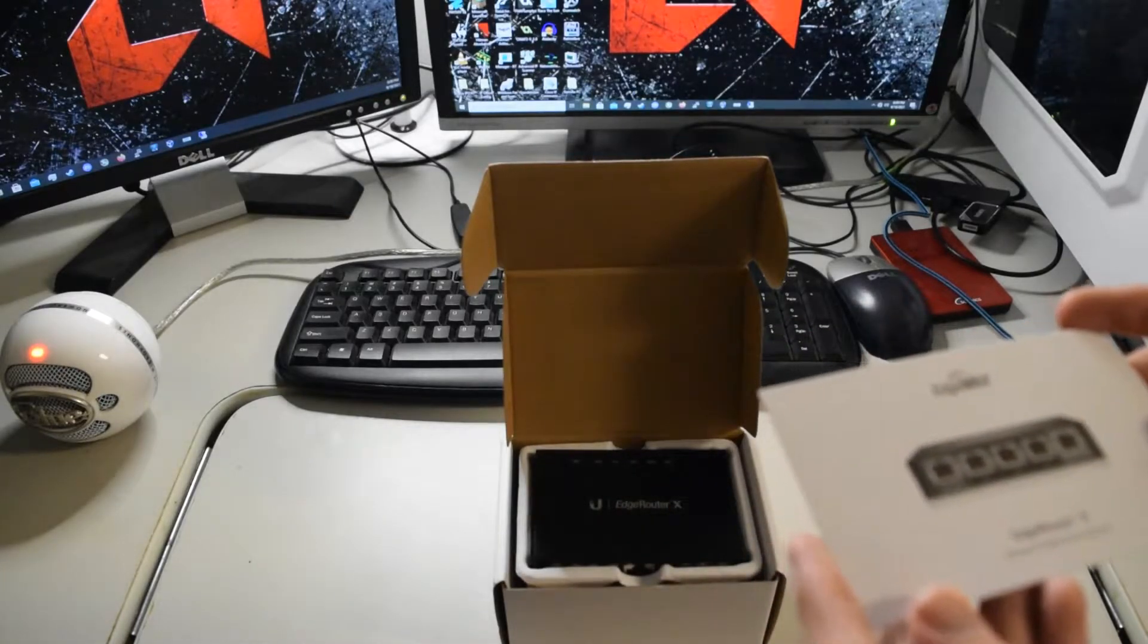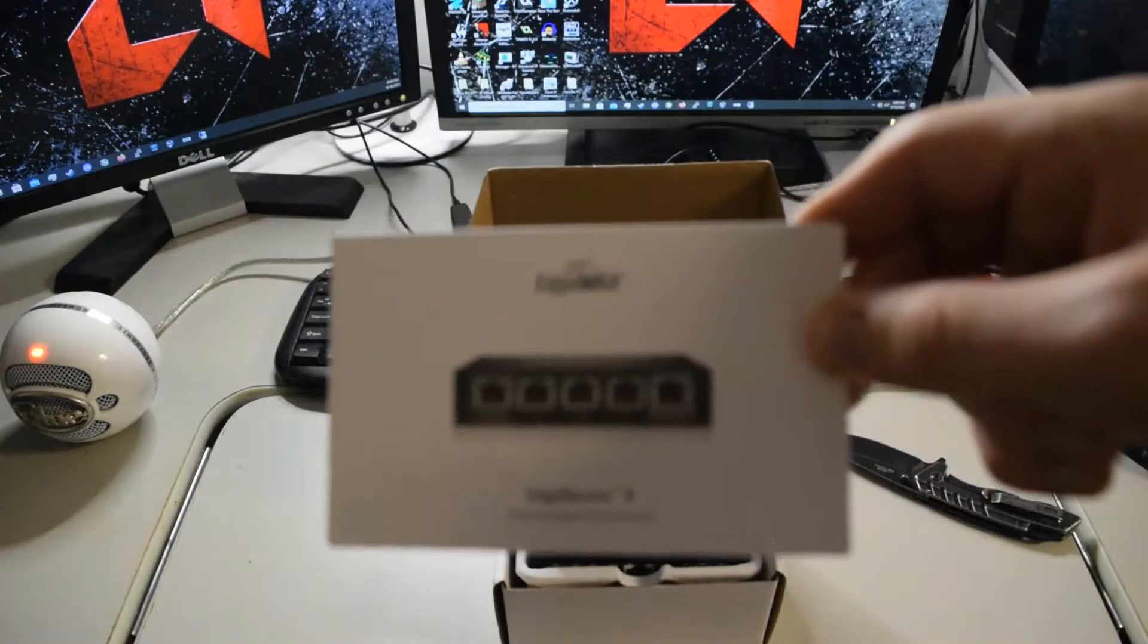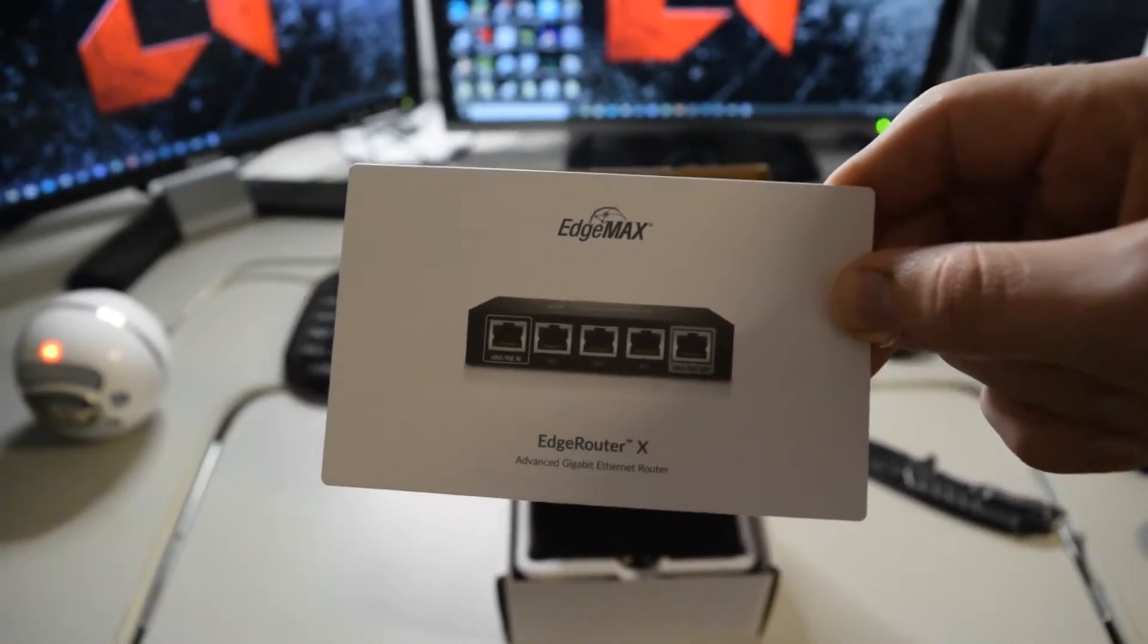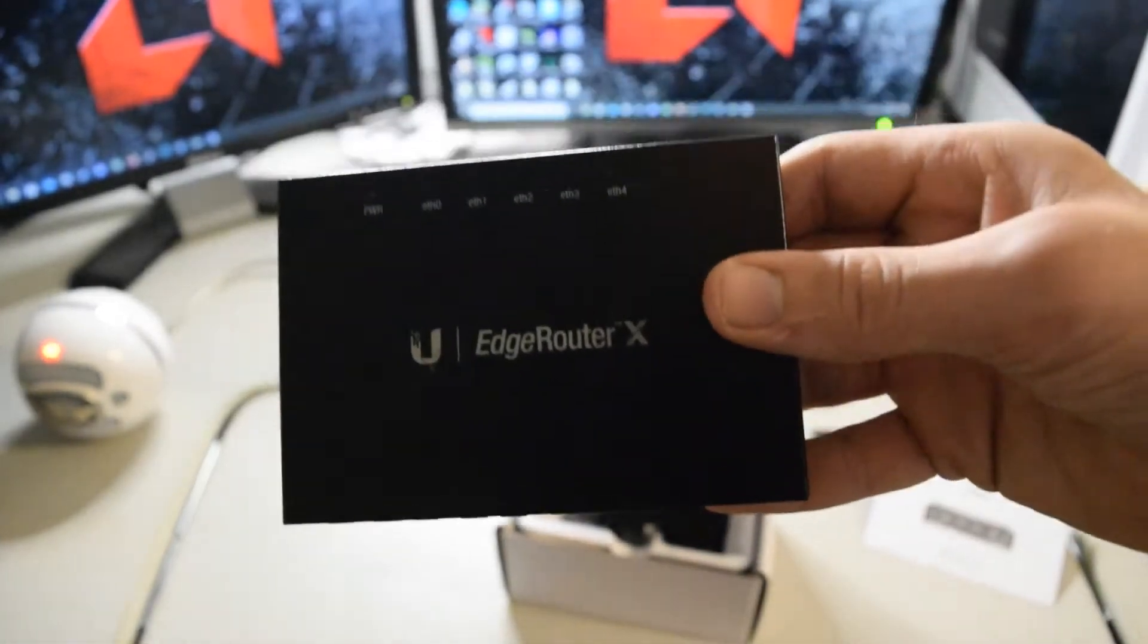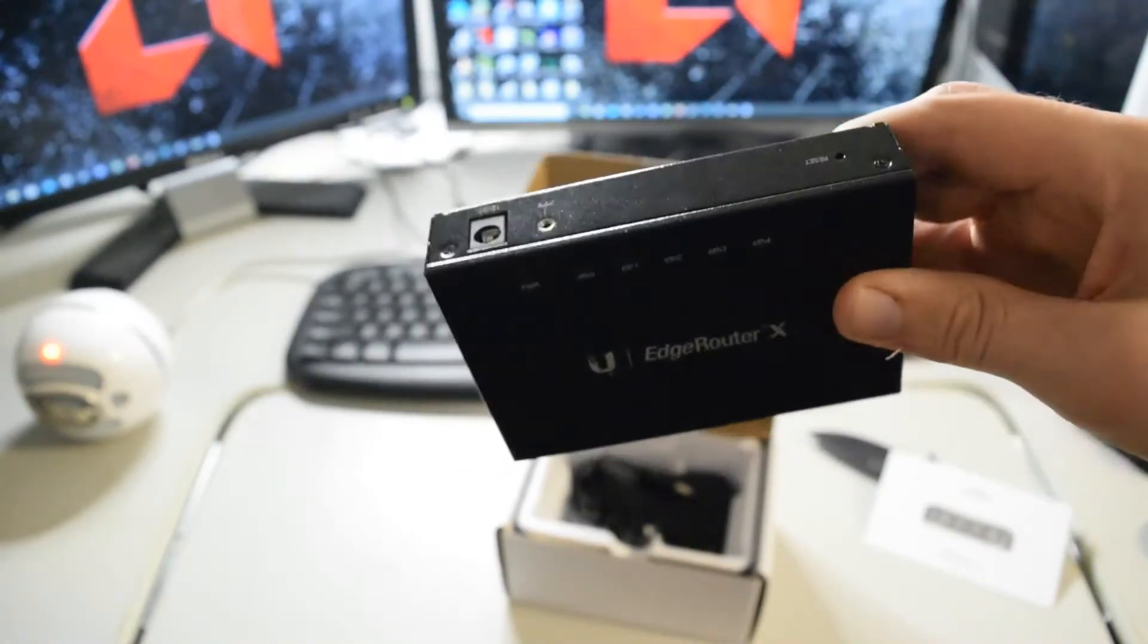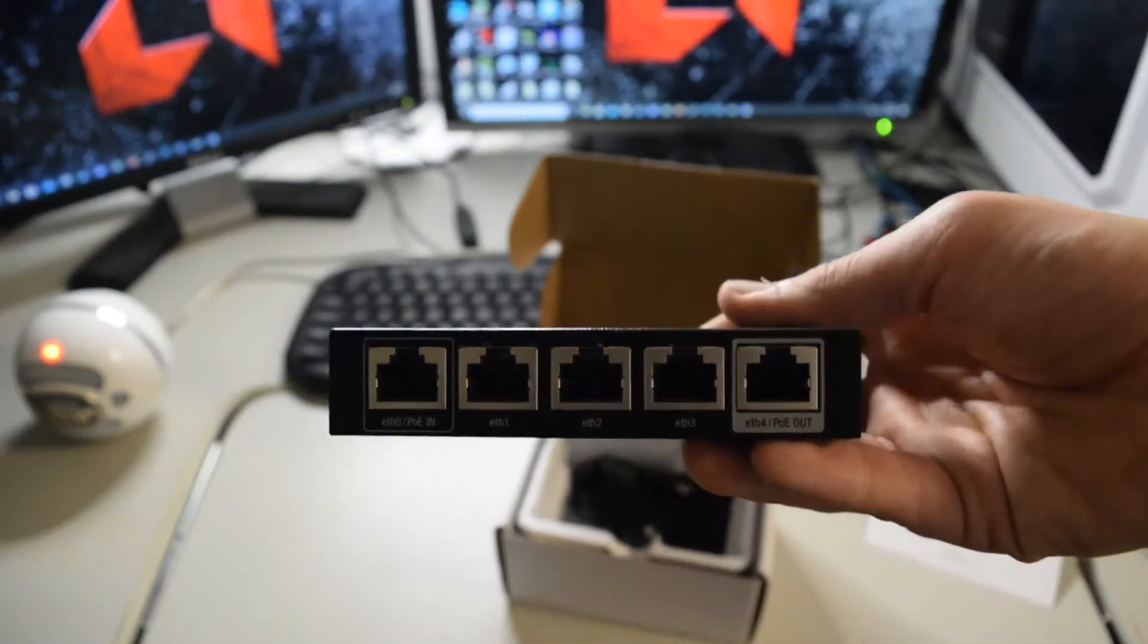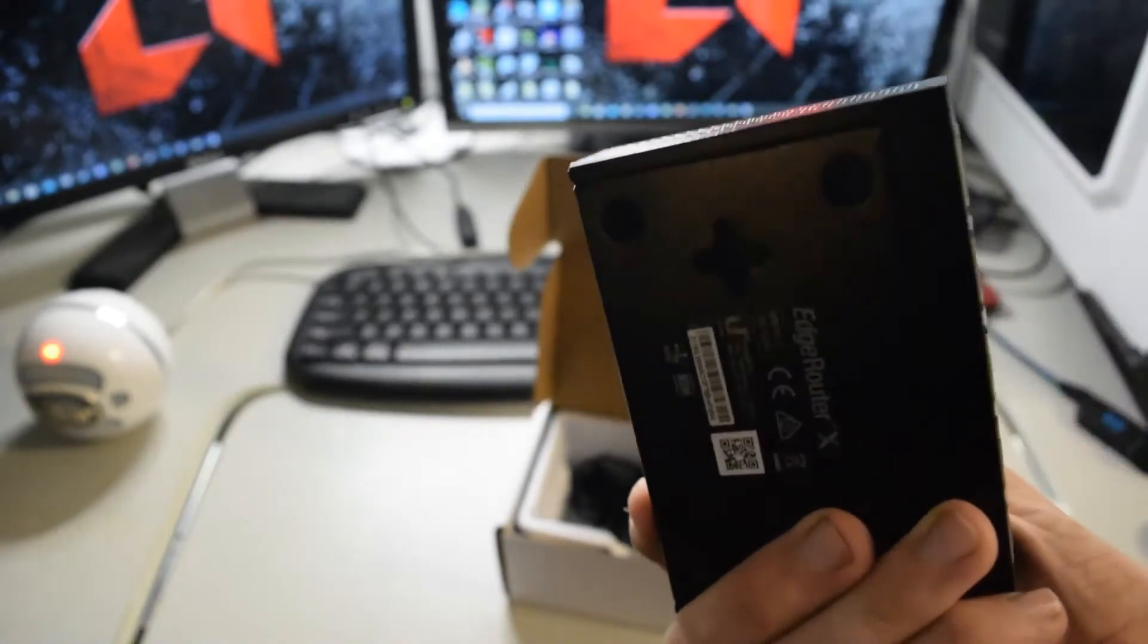I think this is some kind of a brochure, maybe the Edge Max, maybe that's advertising a different one. I'm not completely sure. Anyway, here is the official EdgeRouter X right here. I like that design. It's pretty small and compact. Really, it just looks like another mini desktop switch, except it's not. It's a router.